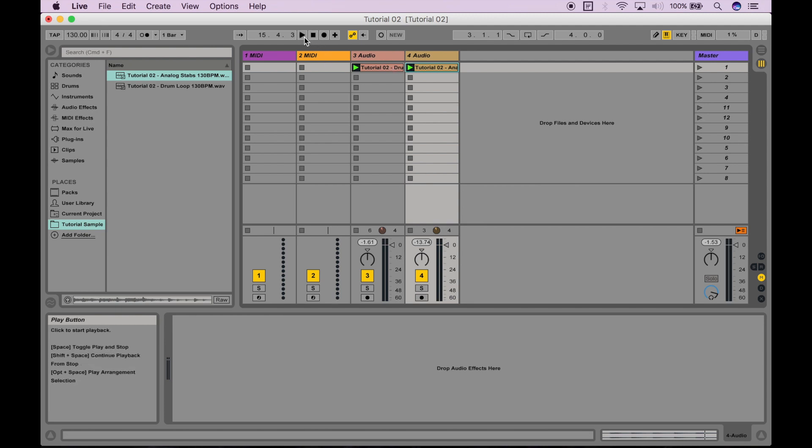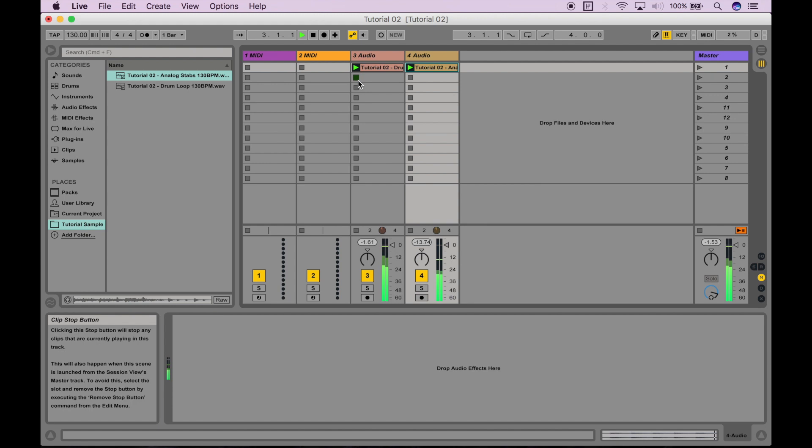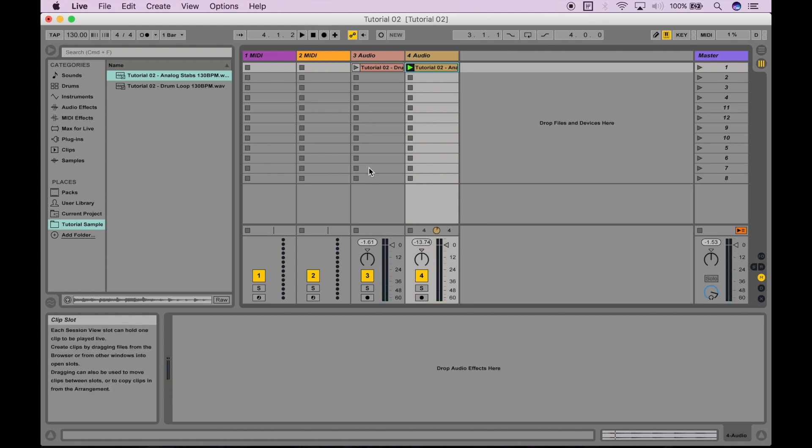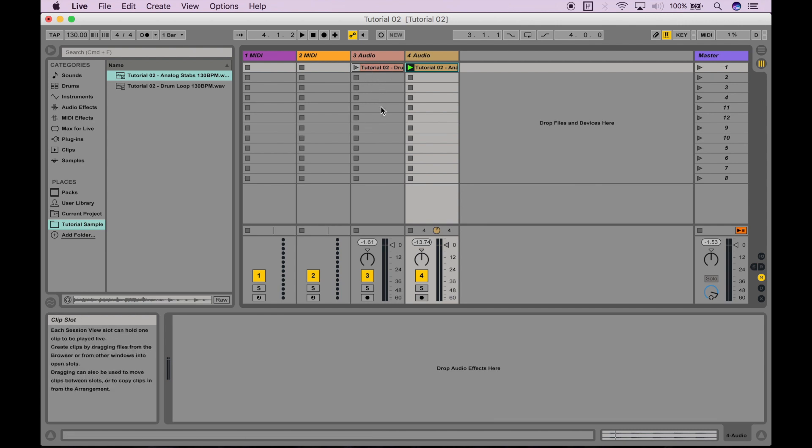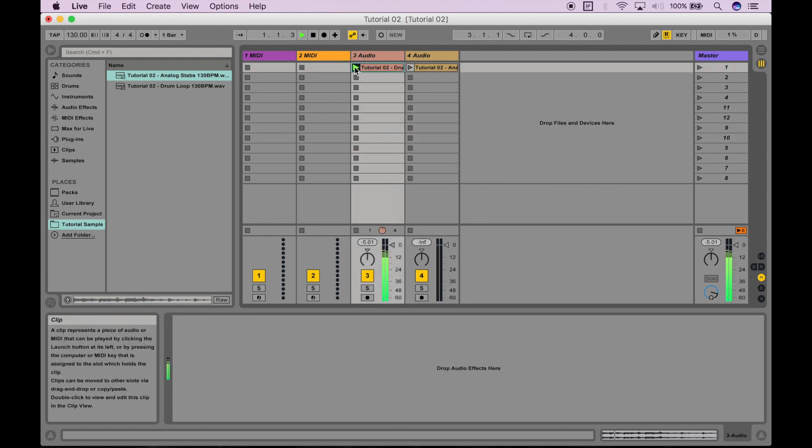But, let's say while they're playing, I just want to stop one of the clips. I can press a stop button on that same track in any of the other empty slots, and it'll just stop playing that clip. So, I can actually play or stop these clips individually like so.